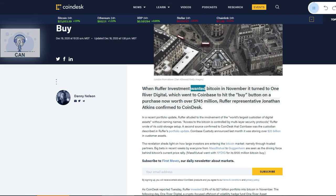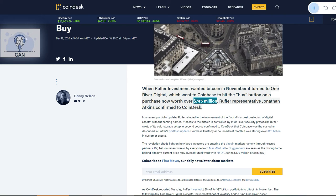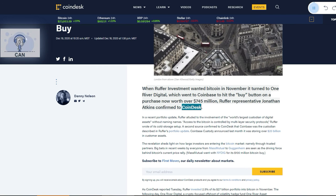When Ruffer Investment wanted Bitcoin in November, it turned to OneRiver Digital, which went to Coinbase to hit the buy button on a purchase now worth over $745 million.